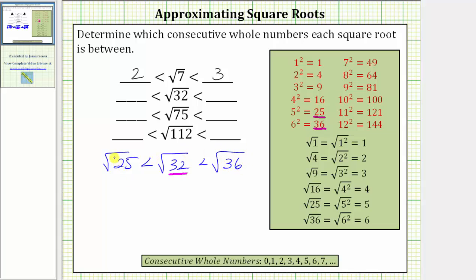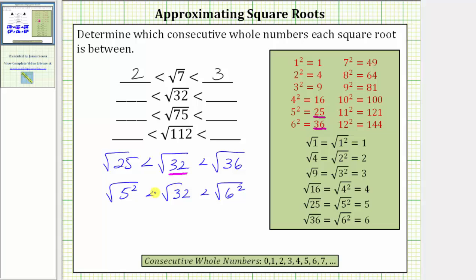To show work, let's write 25 as 5 squared and 36 as 6 squared. We have the square root of 5 squared is less than the square root of 32, which is less than the square root of 6 squared. The square root of 5 squared equals 5, and the square root of 6 squared equals 6, so the square root of 32 is between the consecutive whole numbers of 5 and 6.